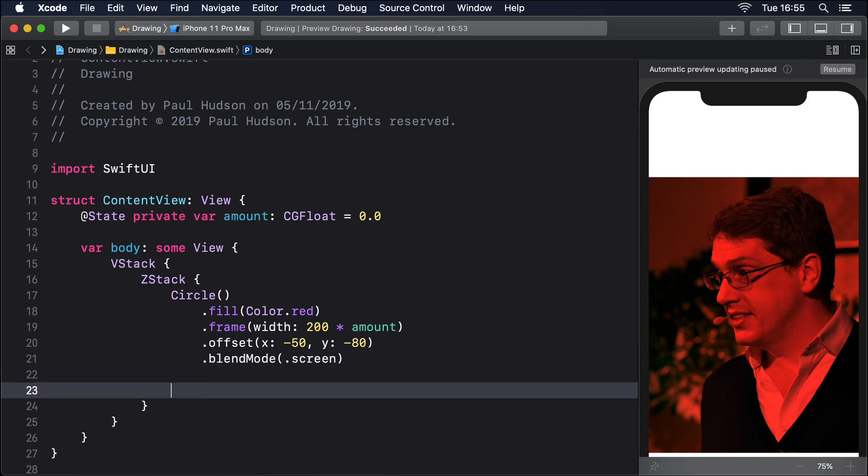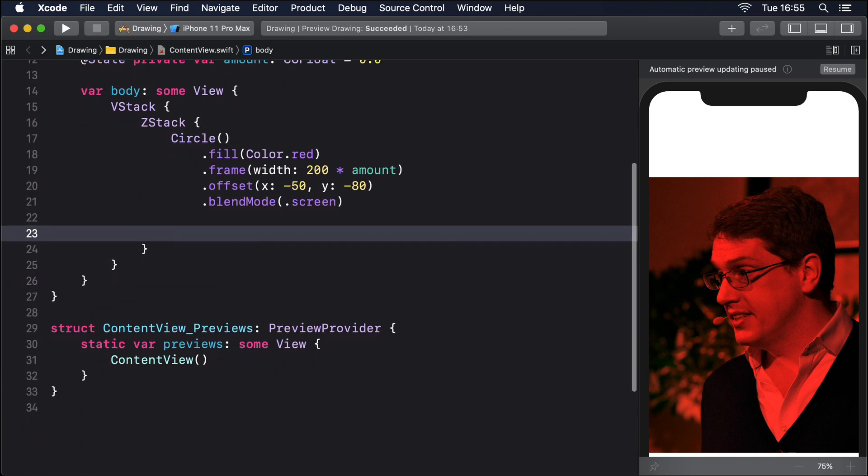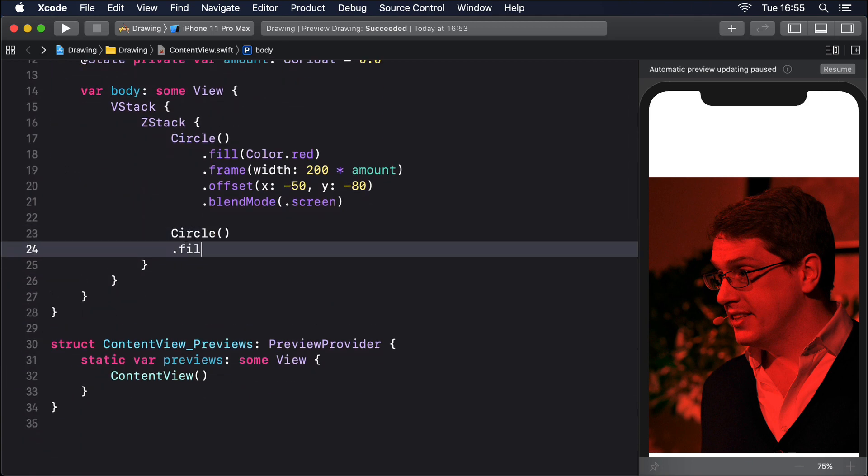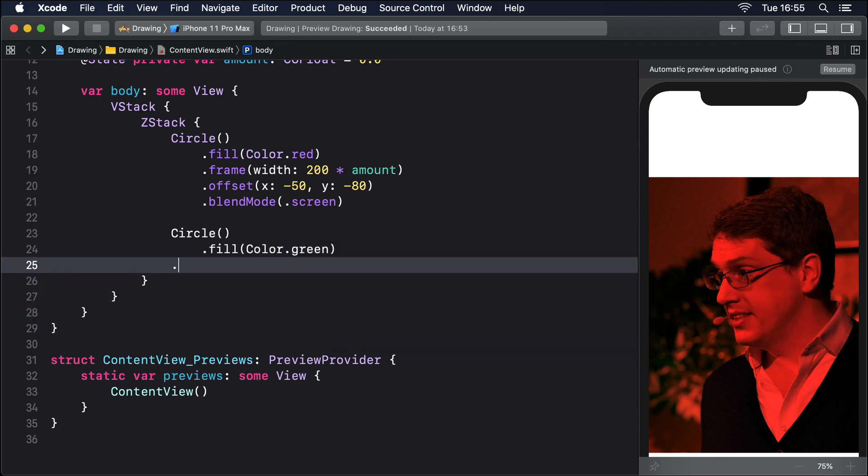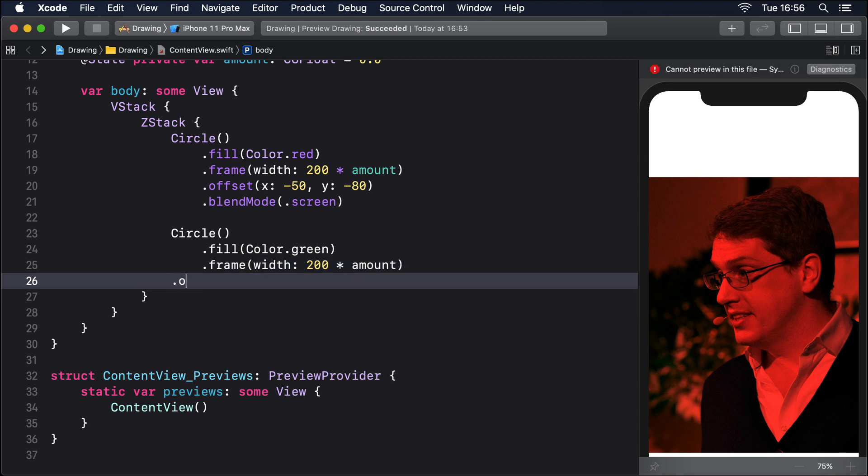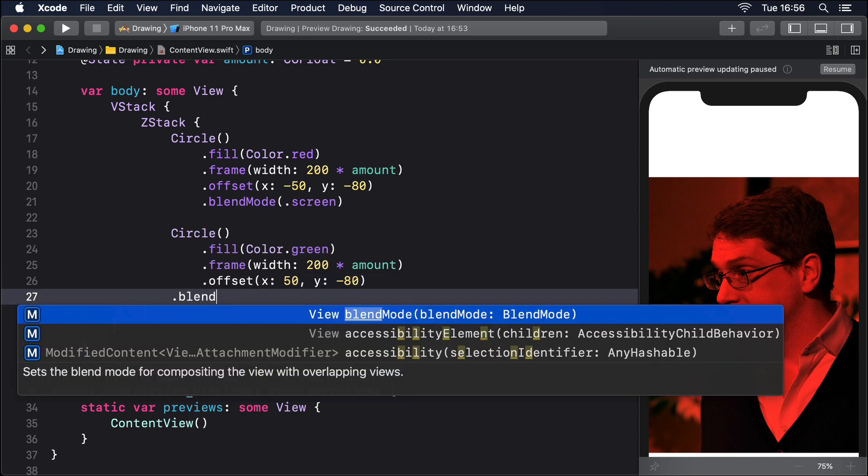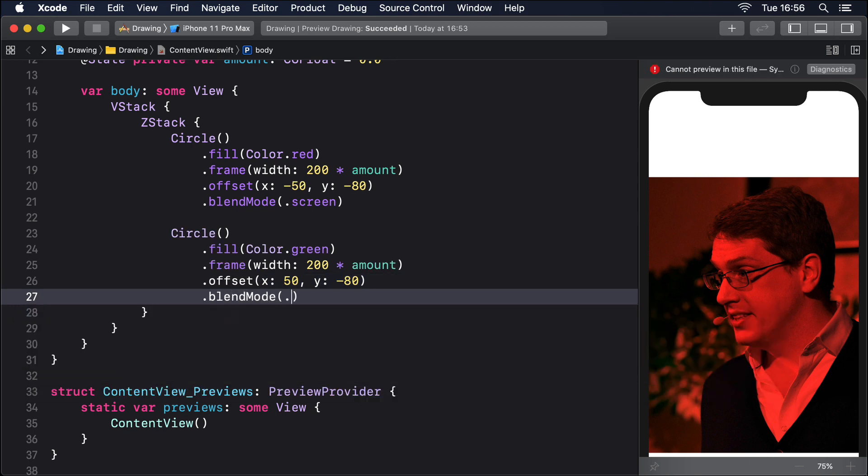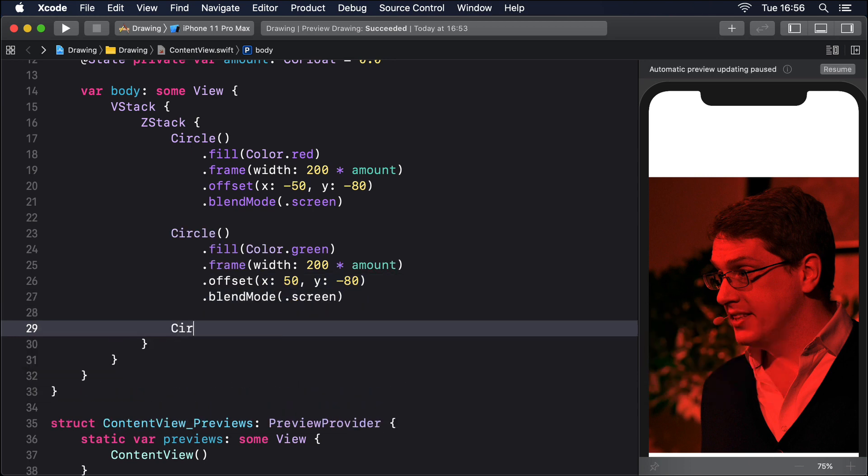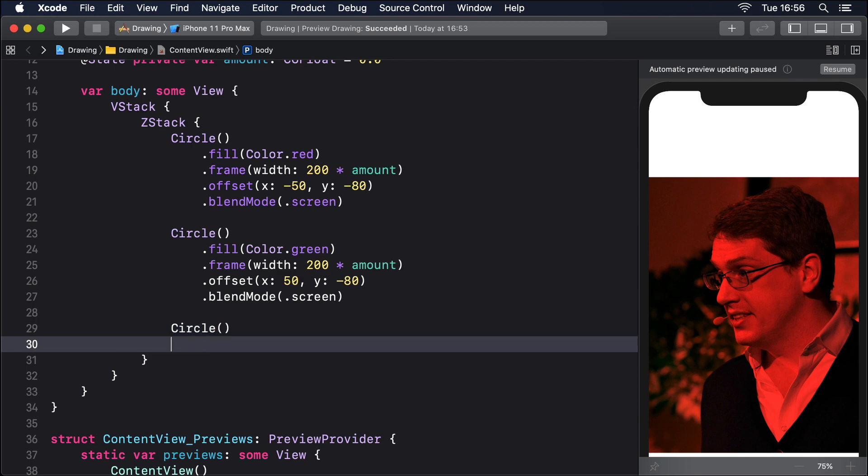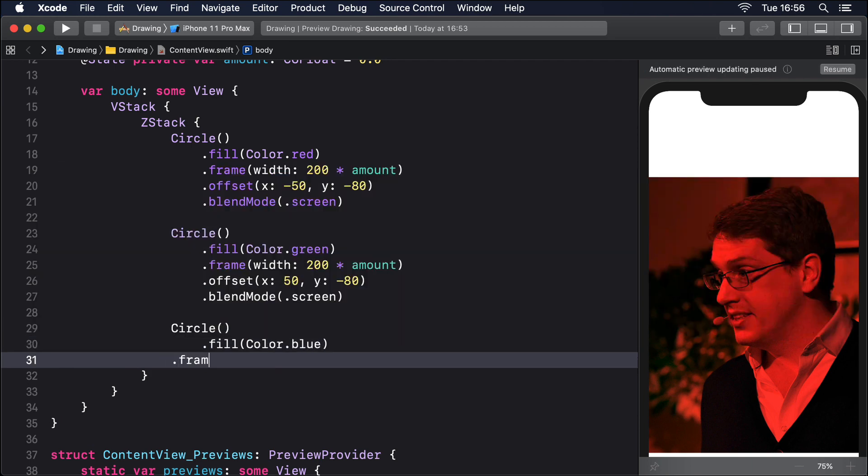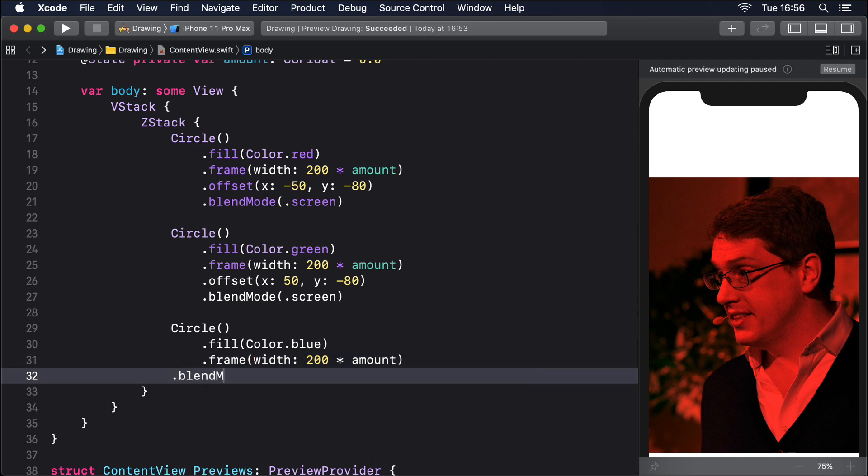Then a second circle, fill Color green, frame width 200 times amount, blend mode screen, then a third circle, fill Color blue, frame width 200 times amount, blend mode screen.